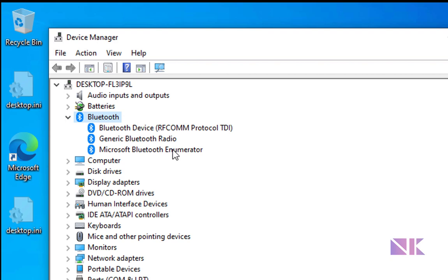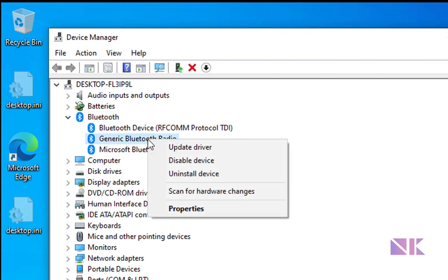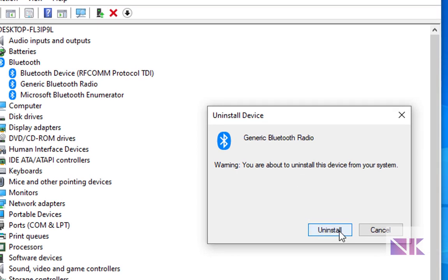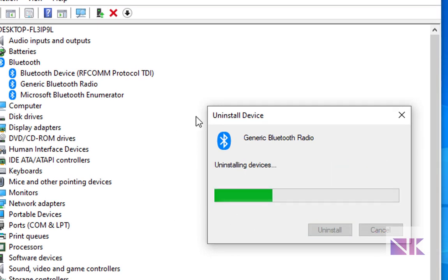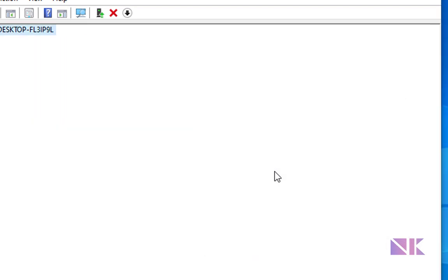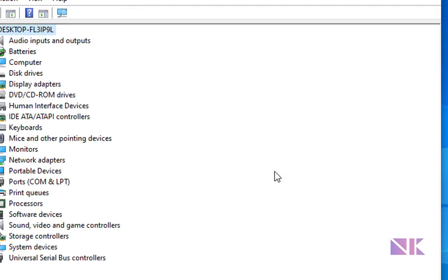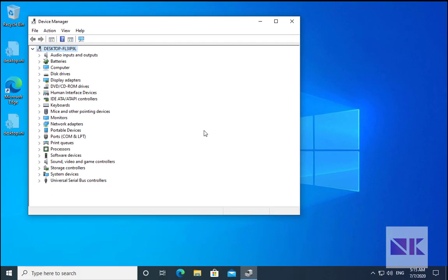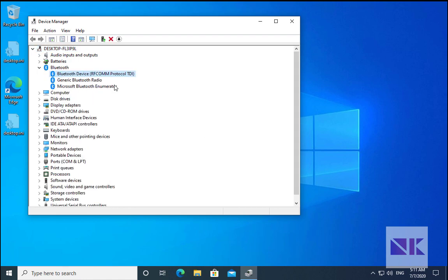Expand it and click on the Bluetooth device. Right click on it and then uninstall device. Click on uninstall and then reboot the computer. Install the drivers and then check if the Bluetooth is working or not.